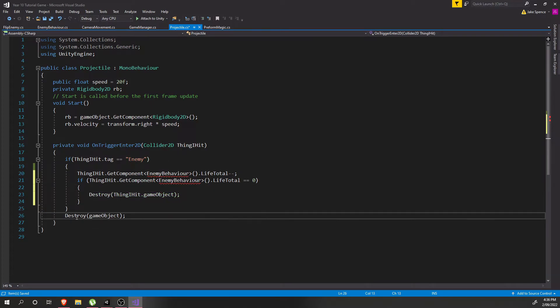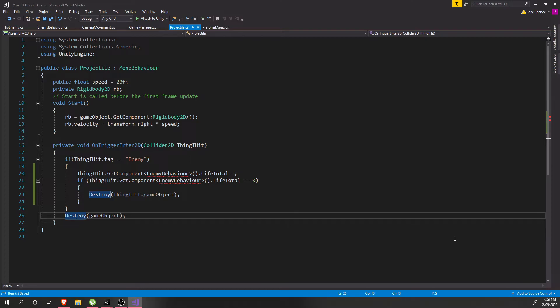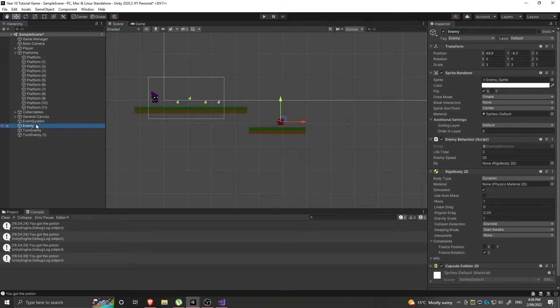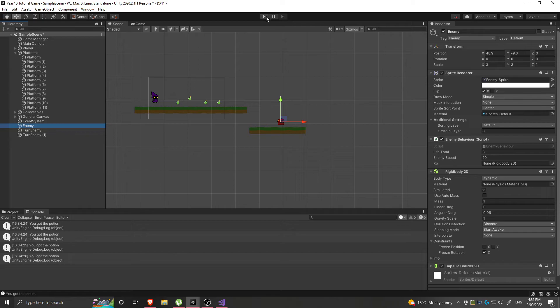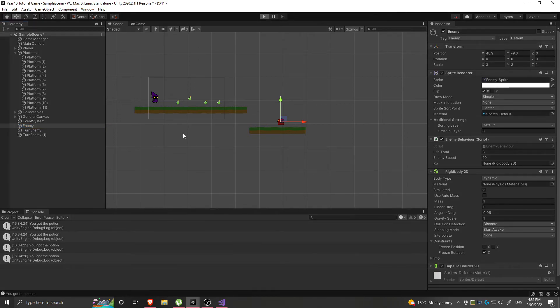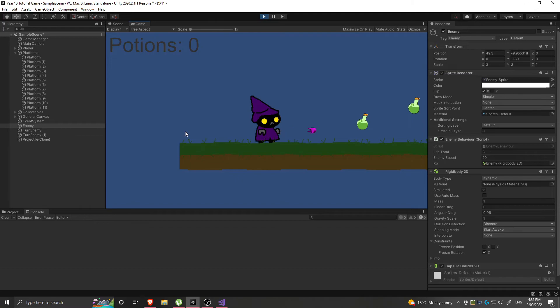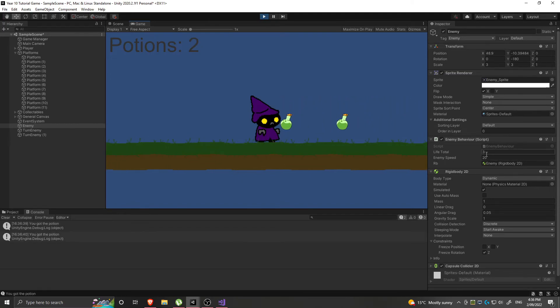And then this here will just destroy the bullet whenever it hits anything. So that is in its entirety the script for shooting an enemy down to zero life. I'll click on my enemy to check its life total and click play. We see its life total over here is at three.